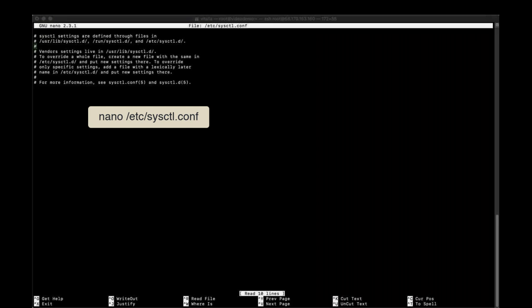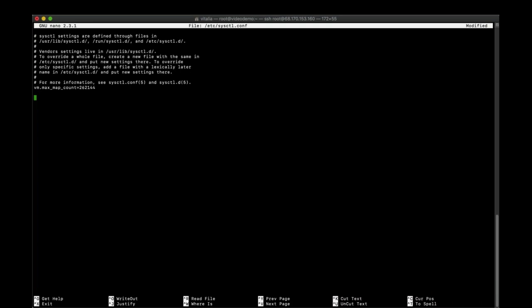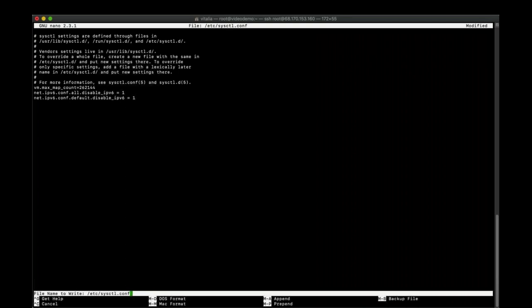First step of preparing the system is configuring persistent settings for Elasticsearch and disabling IPv6 to prevent any potential network issues. We run command sysctl -p to apply the settings without restarting the system.